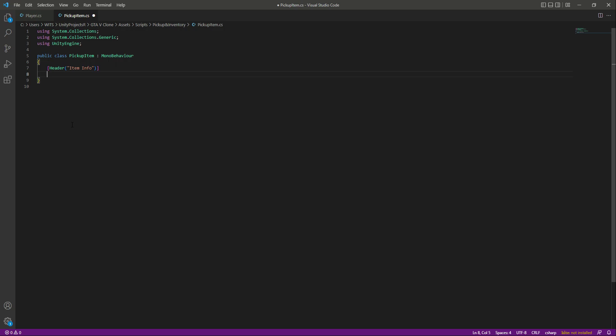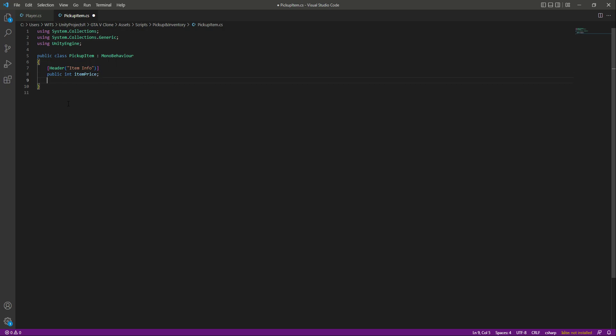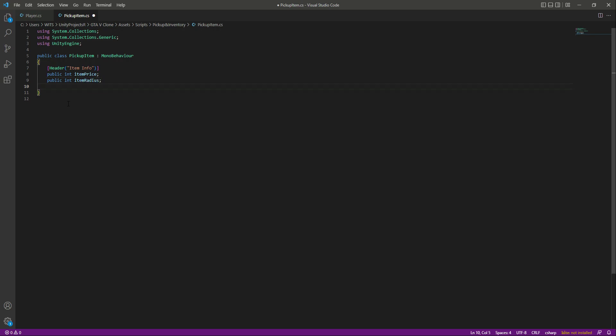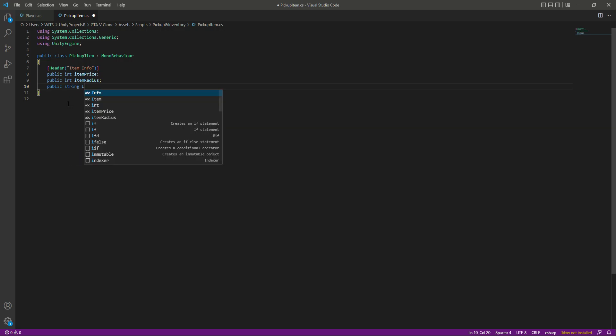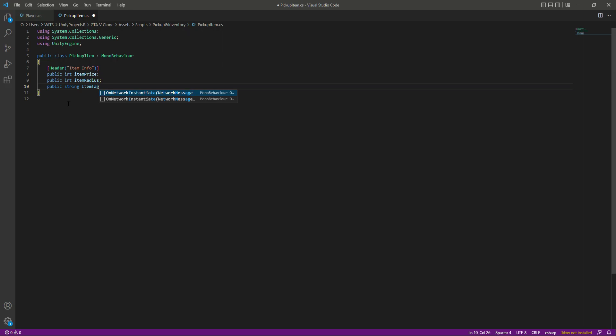We will have a certain radius for one item, and when the player is inside that radius, they will be able to pick it up. So we will say public int and name this as item price. Then we need another integer for the radius, so public int named item radius. After this we will create a public string by the name of item tag. By using the item tag we will know the difference — whether the player is inside the shotgun radius, the handgun radius, or the Uzi radius. After the item tag, let's create a reference to the weapon.